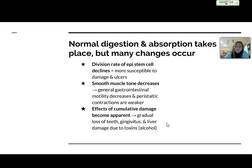The effects of cumulative damage over time are going to become apparent. We're going to have gradual loss of teeth, gingivitis possibly, and then liver damage depending on the amount of toxins that have been introduced to the body, such as alcohol.